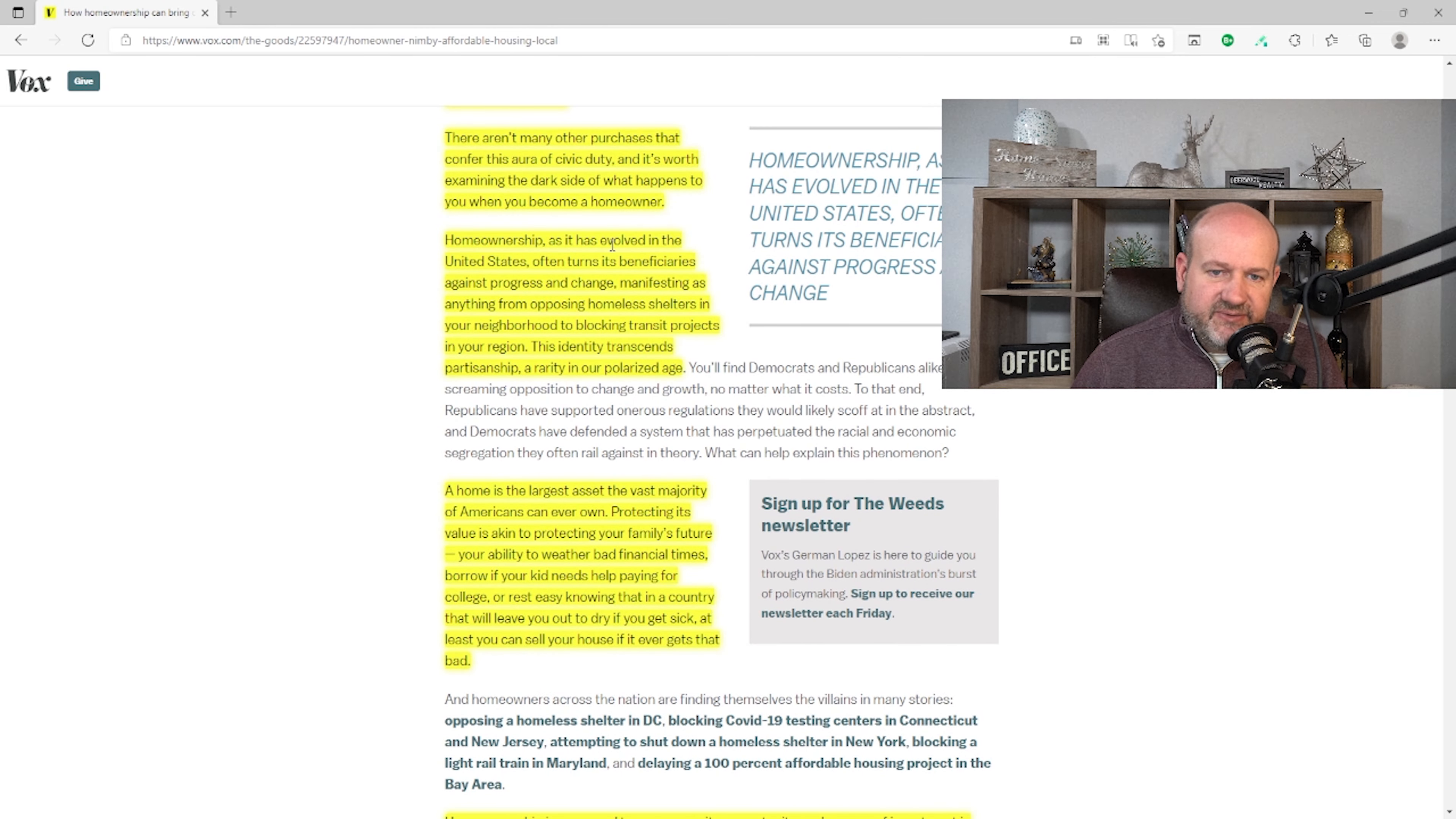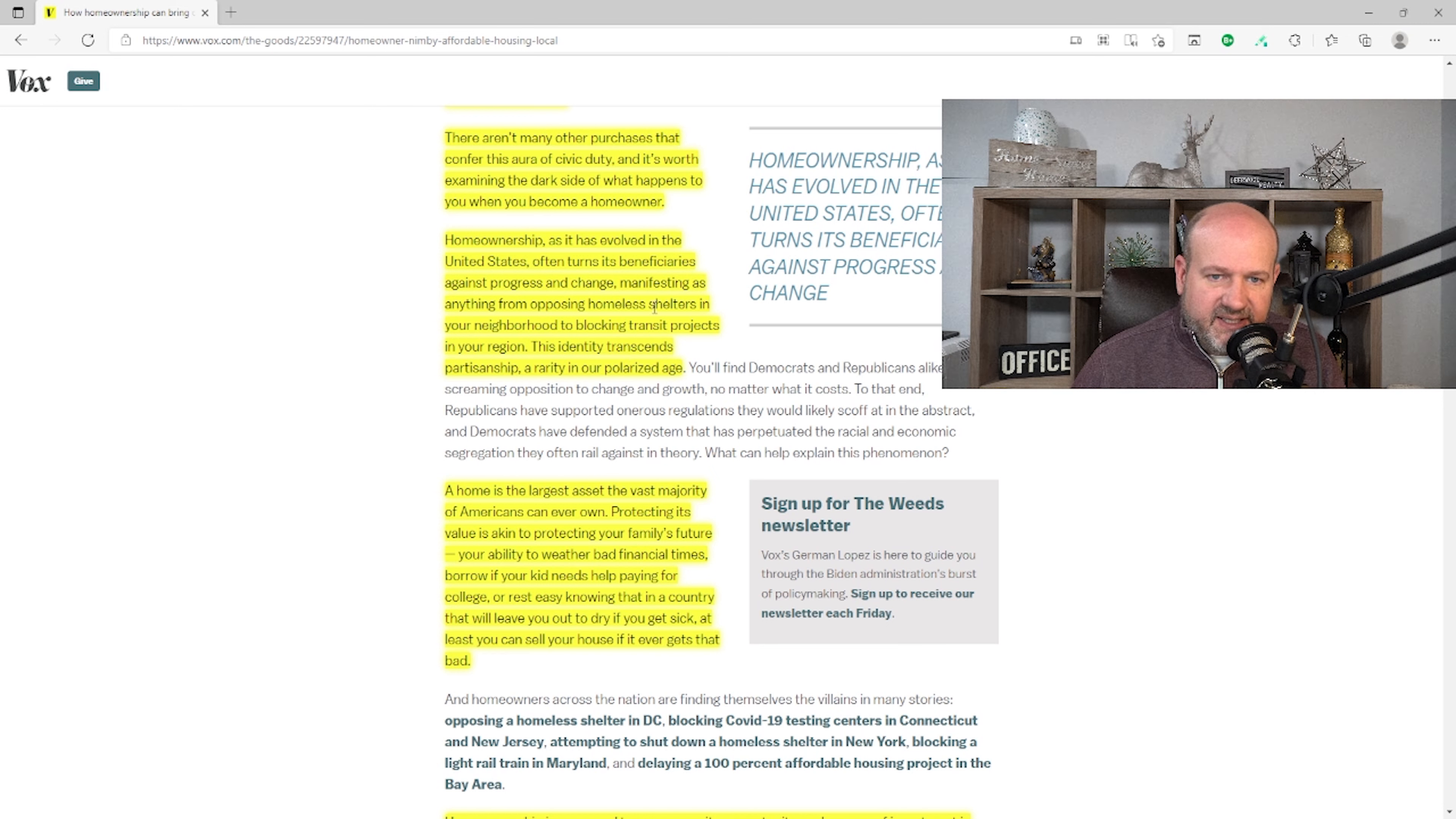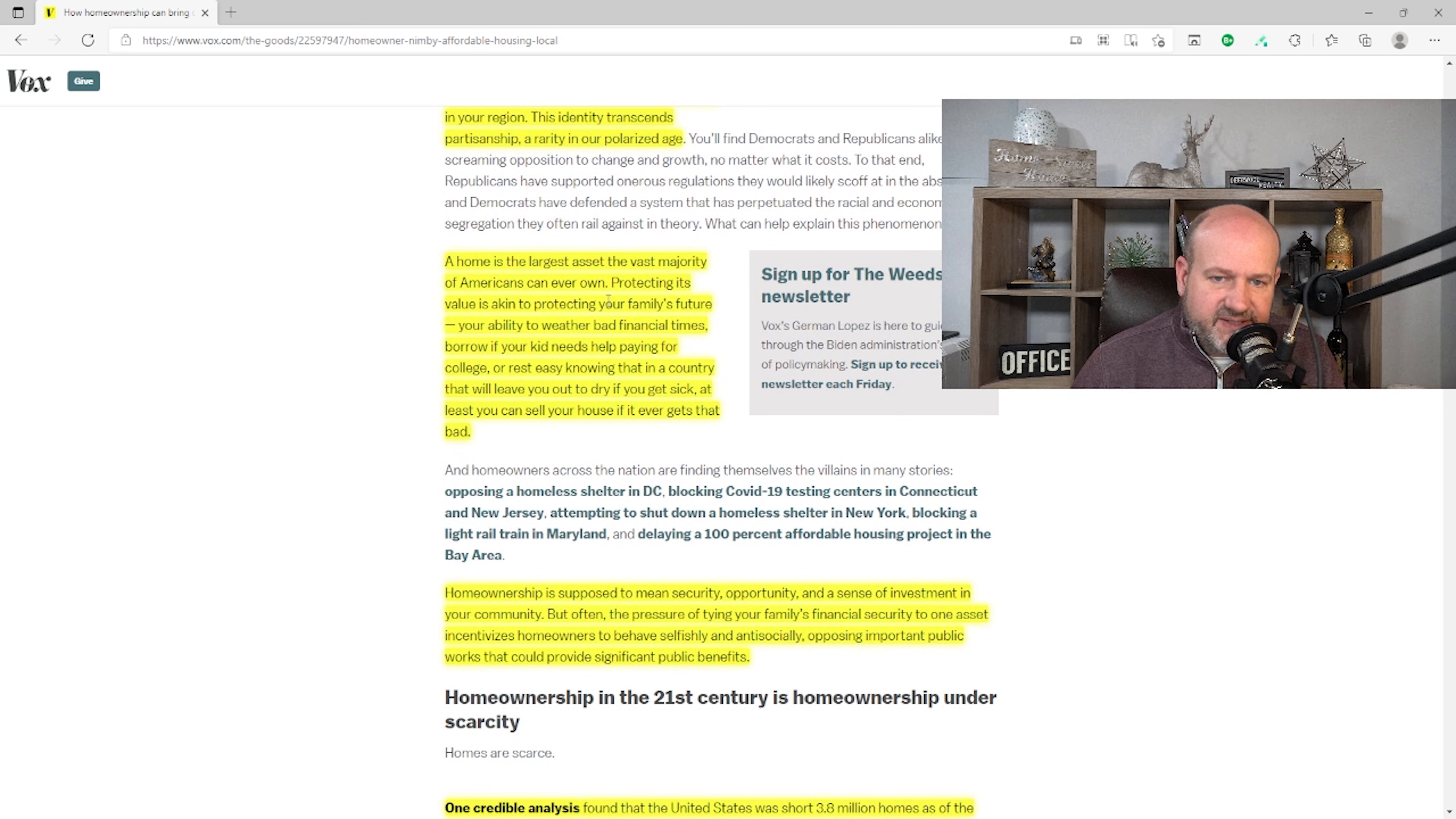It says, 'There aren't many other purchases that confer this aura of civic duty, and it's worth examining the dark side of what happens to you when you become a homeowner. Homeownership, as it has evolved in the United States, often turns its beneficiaries against progress and change, manifesting as anything from opposing homeless shelters in your neighborhood to blocking transit projects in your region.' This identity transcends partisanship. As it has evolved in the United States, homeownership in other places apparently hasn't caused that. We don't really have anything to back that up, but anyway.